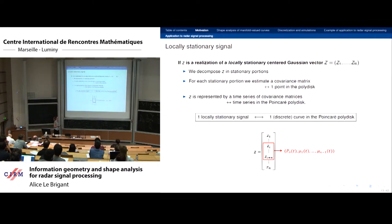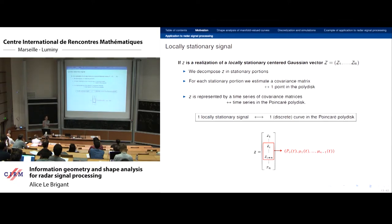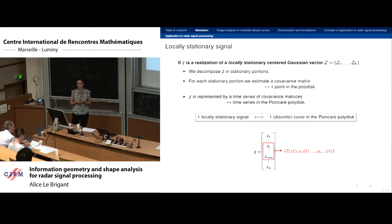The reflection coefficients are not easy to interpret physically, but they fully represent the second-order statistics of your signal and there is a bijection with the covariance matrix — they are equivalent coordinates. The index in the polydisc is not a time index; it depends on the length of your vector, i.e., how many observations you have.